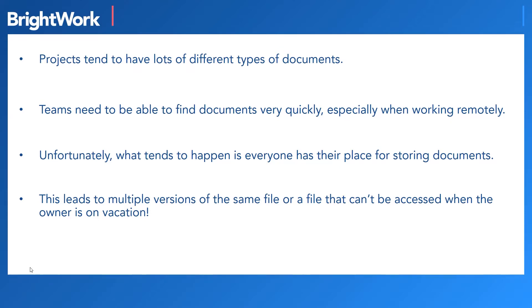So teams need to be able to find these documents, make changes or edits, and share their updates for feedback very quickly, especially when working remotely.